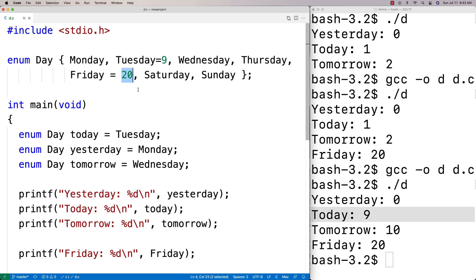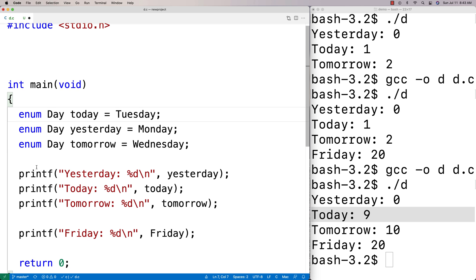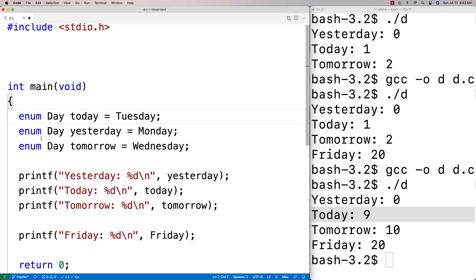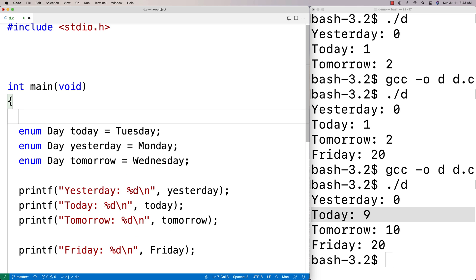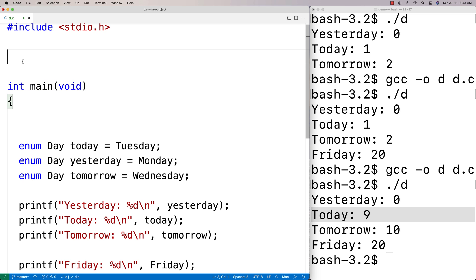They have scope though. If I put enum inside of this main, then unlike say a define statement which would have file scope, this would have the scope of this main function. That's one thing with enums—they have scope.